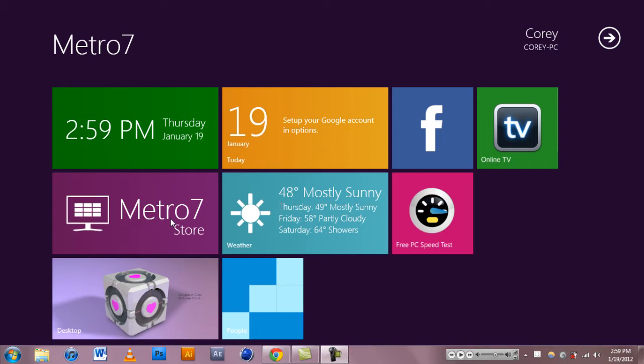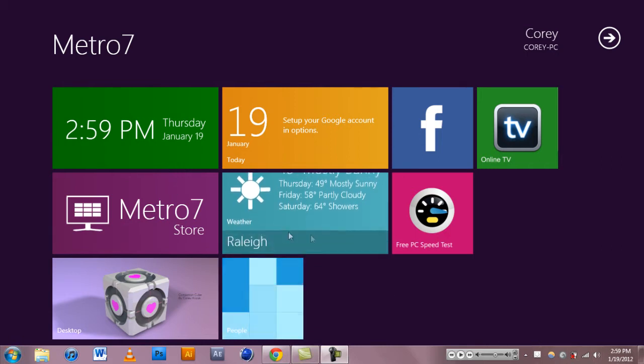The only thing different is that the toolbar thing down here would not be there. Also if you hear Skyrim in the background that's because Skyrim is in the background.